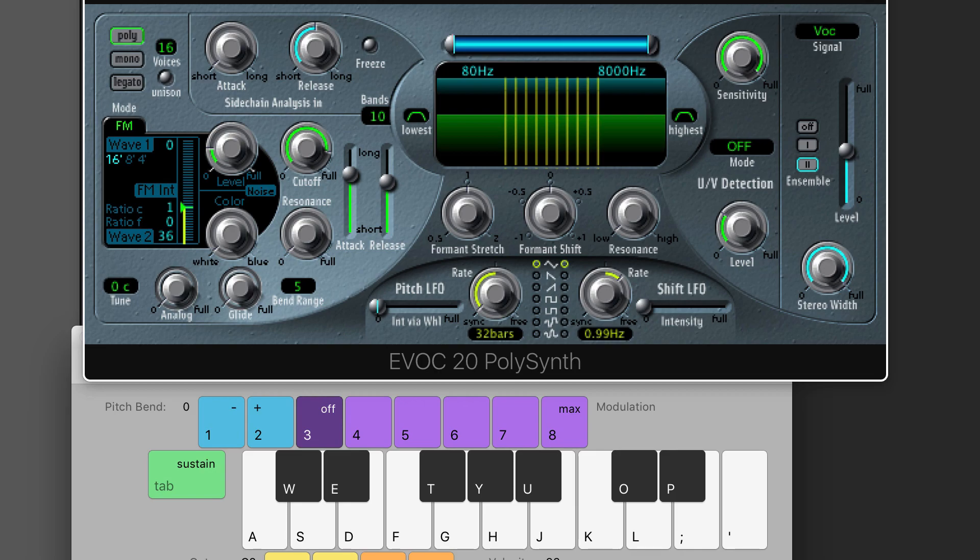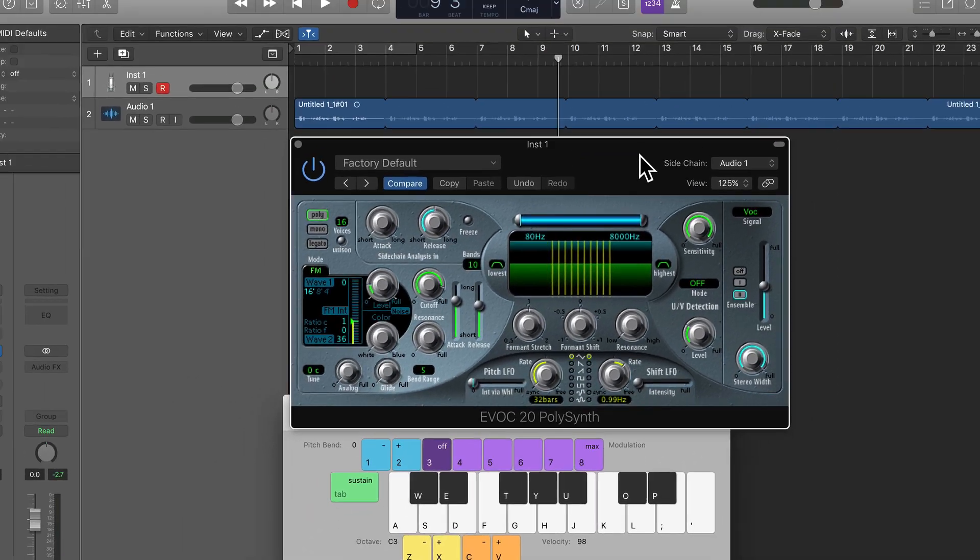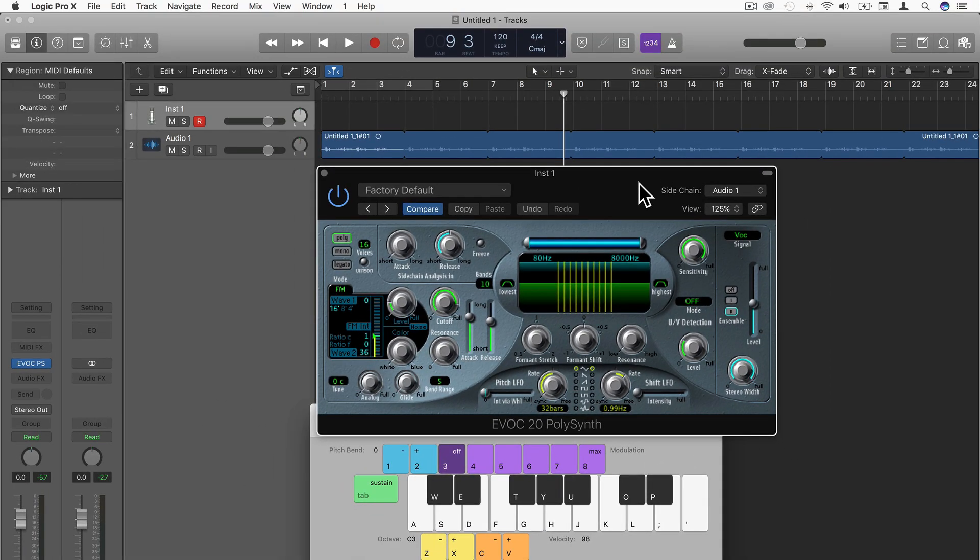Okay. So that's how we set up the vocoder to use a microphone or our voice as input to make our voice sing the notes that we're playing. Thanks for watching and I'll see you in the next video.